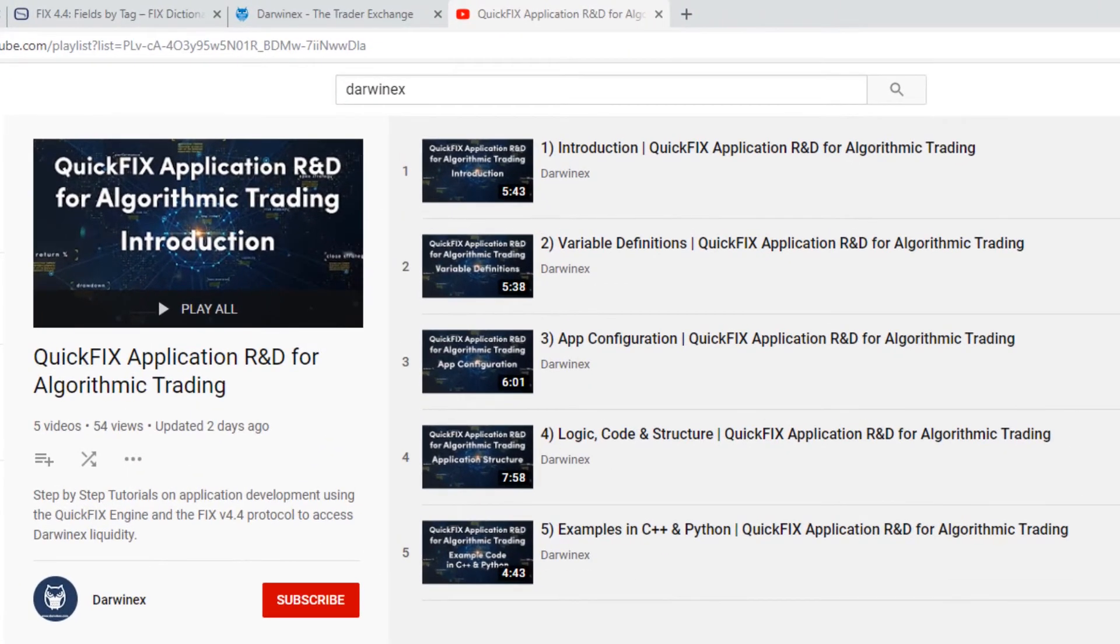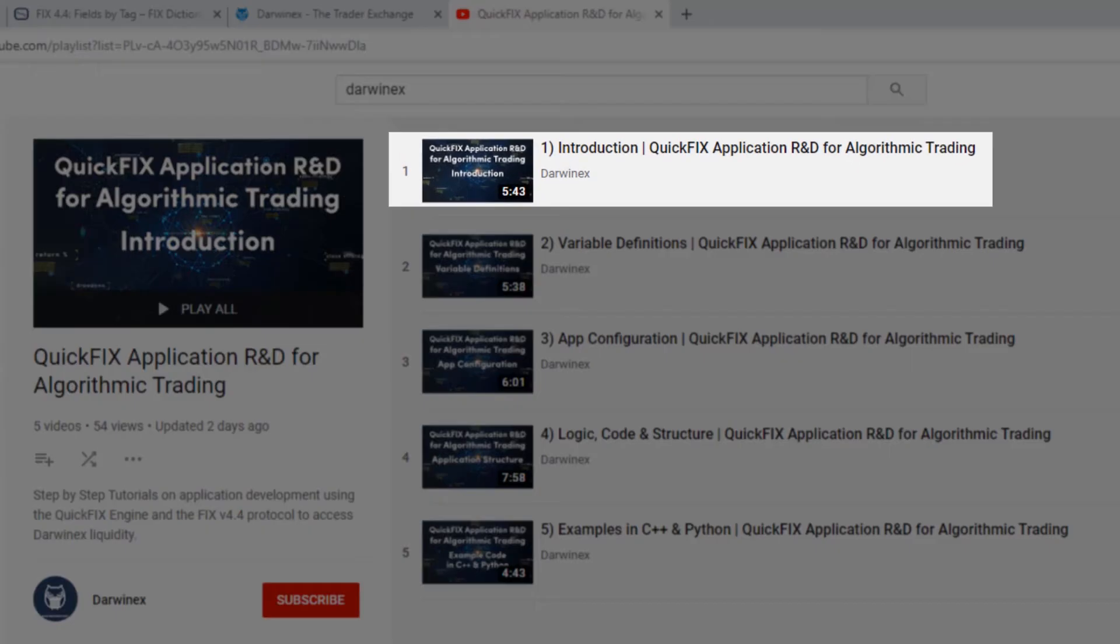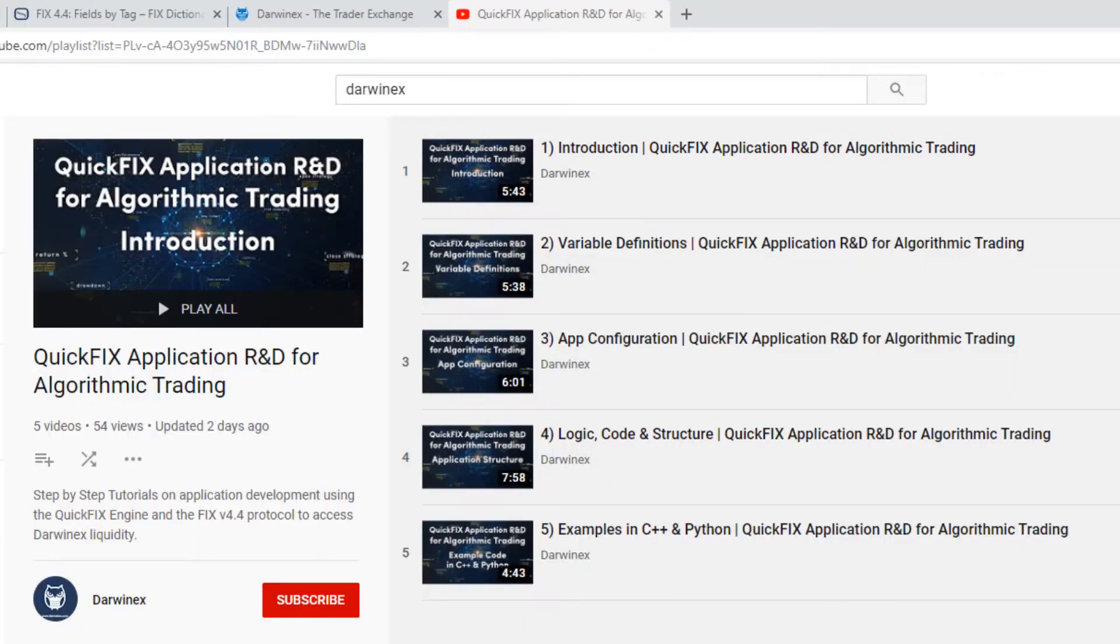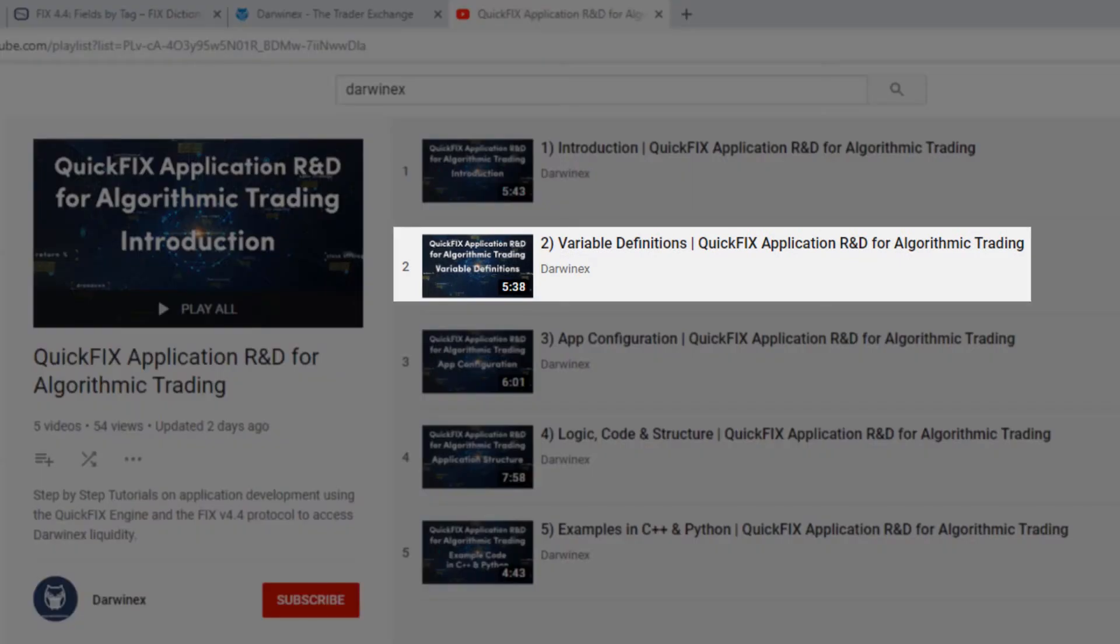Great, welcome back. So we've introduced QuickFix application R&D. We've gone through a brief intro as to what it is, the engine, how it works, what languages it's available in. We've gone through variable definitions that are required for implementing anything in QuickFix.